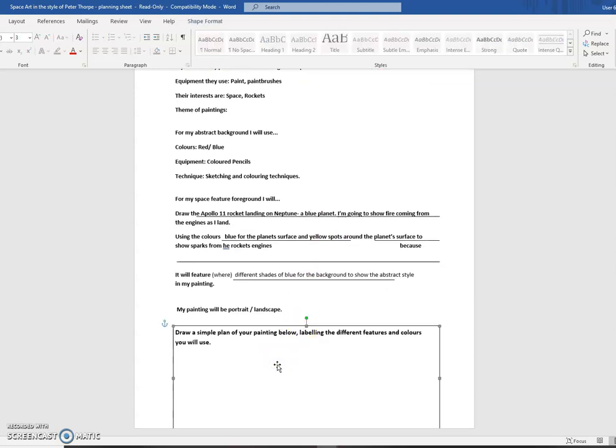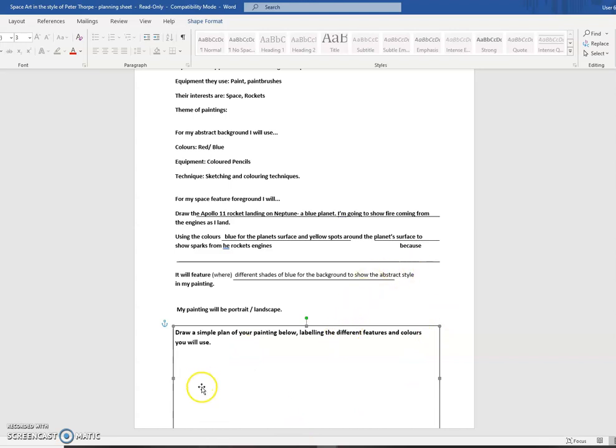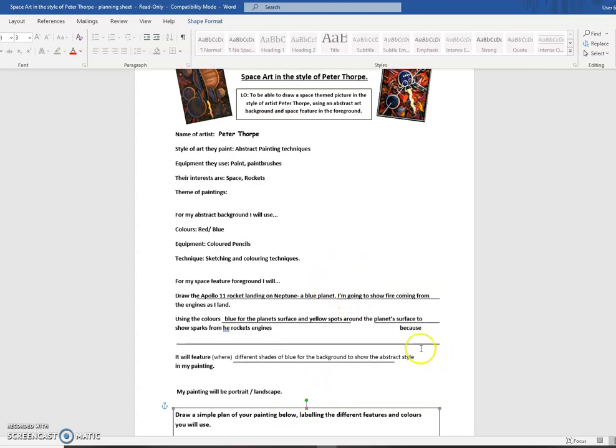Down here, where it says draw a simple plan of your painting on your sheet, obviously I'm expecting you to do that. I can't do it because I'm on Word. But just a quick plan, and then afterwards you can detail and label it. What color you're going to use? What style? What sort of shading you might use? What's going to be in the foreground? And then there should be a clear piece of paper available to you, sent home in your packs, where you can have a go at drawing your own Peter Thorpe style page.